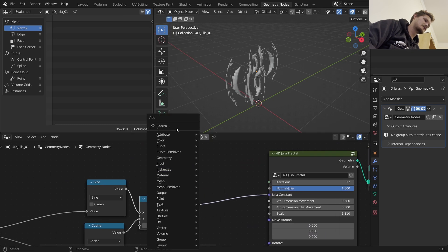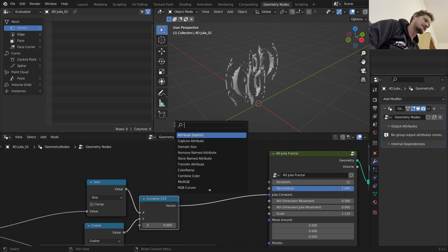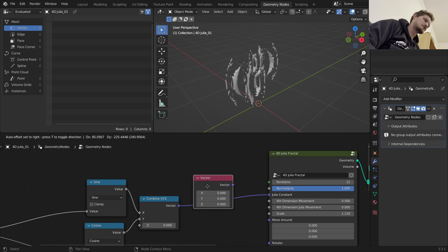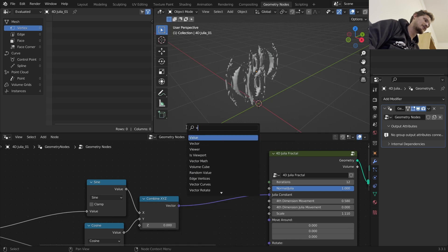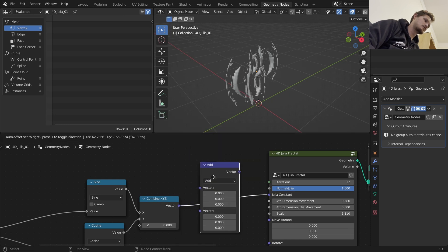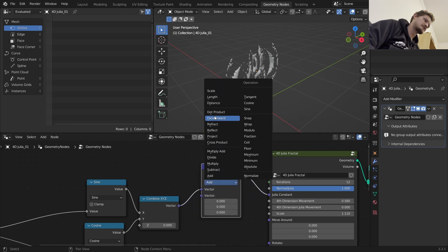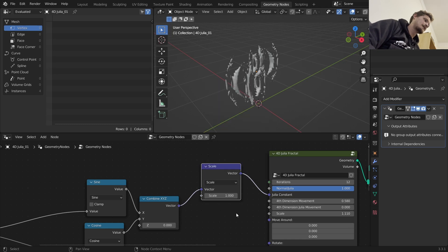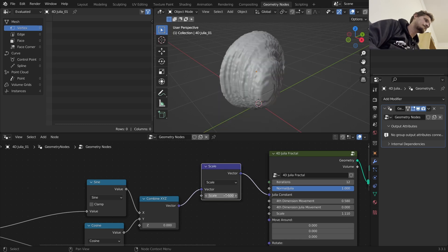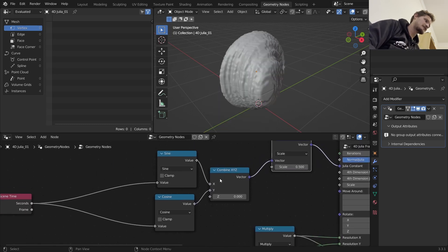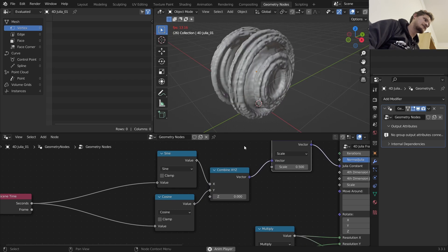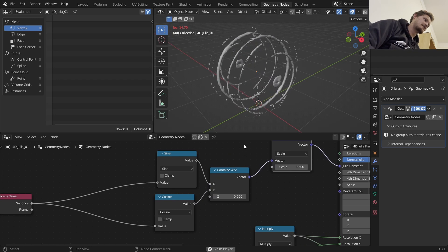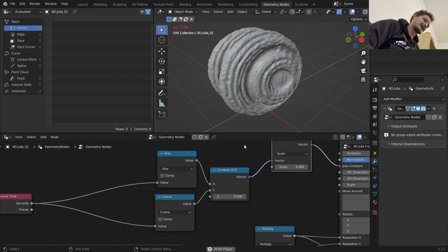And just a little tidbit about the Julia set is not all values are going to be visible. So I'm going to scale it down so it's closer to zero, the local sphere. Scale it to 0.5. And now let's play this animation. You can see we have an evolving fractal.